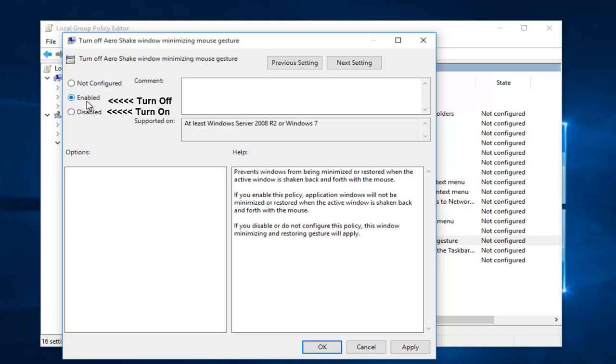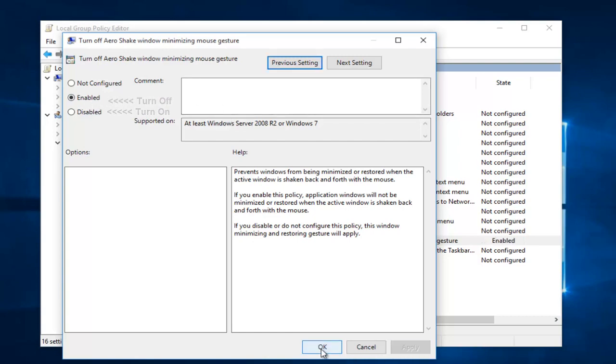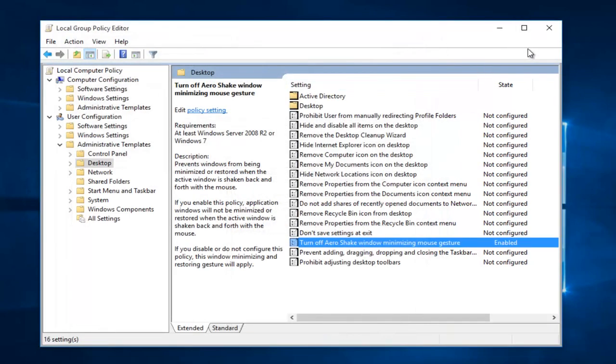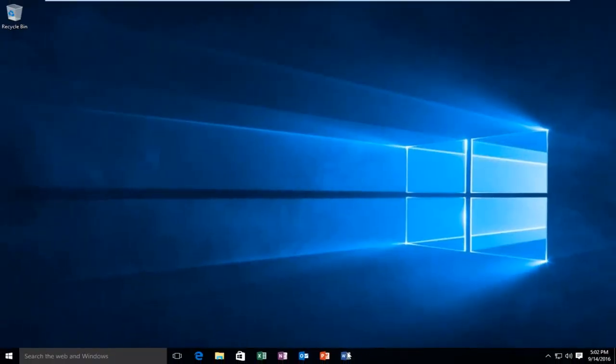I'm going to set it to be enabled and I'm going to click on apply and OK. And I'm going to close out of the local group policy editor.